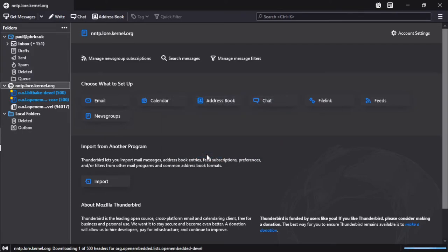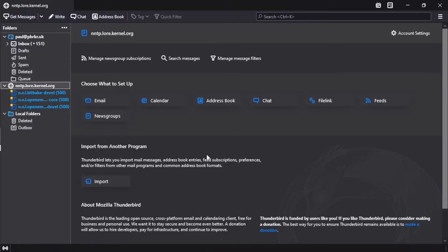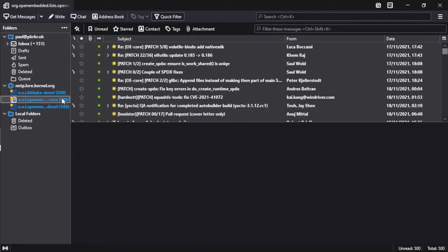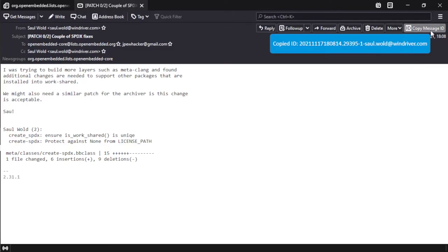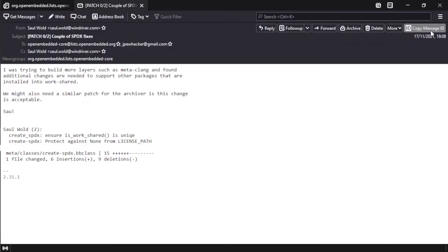We're going to look for a patch series that we can apply in OpenEmbedded Core. Now this here, a couple of SPDX fixes, is a good example to test. There's a cover email and two patches, so we've got it open here and we're going to use the copy message ID button that was provided by our add-on to copy the message ID to the clipboard.